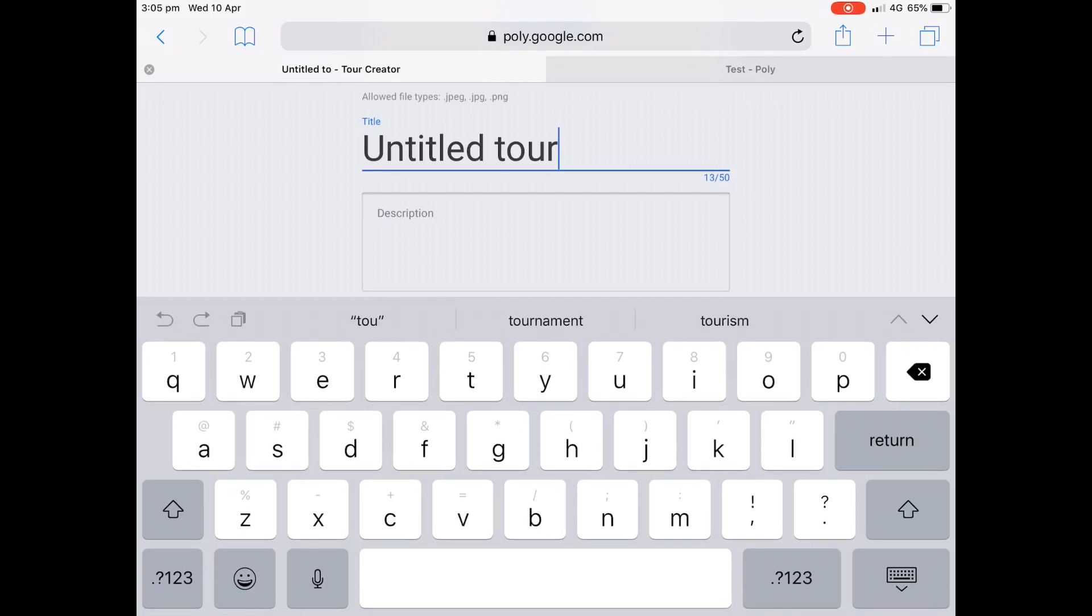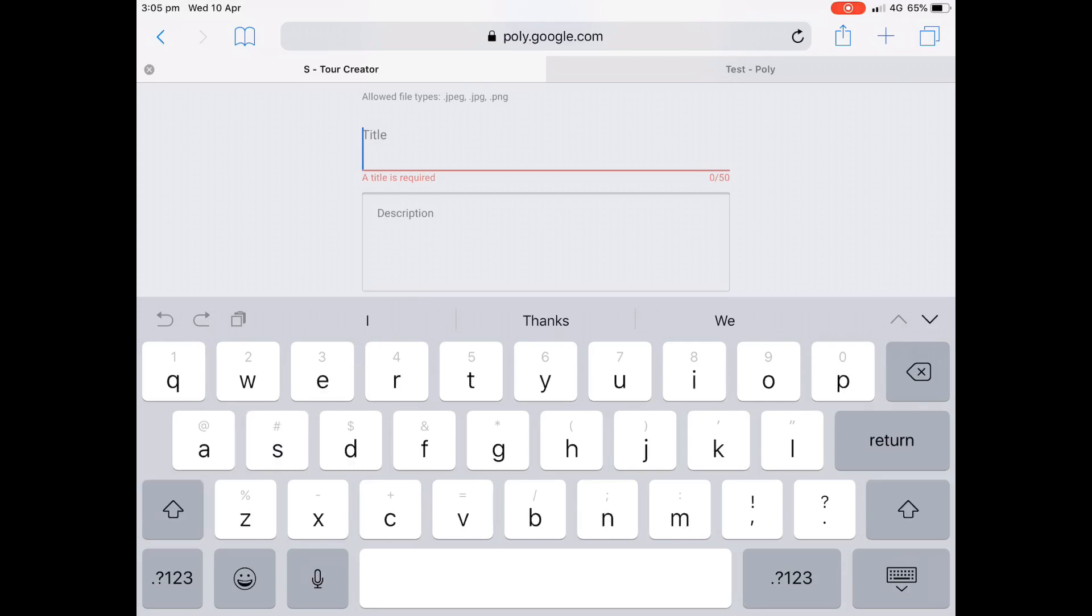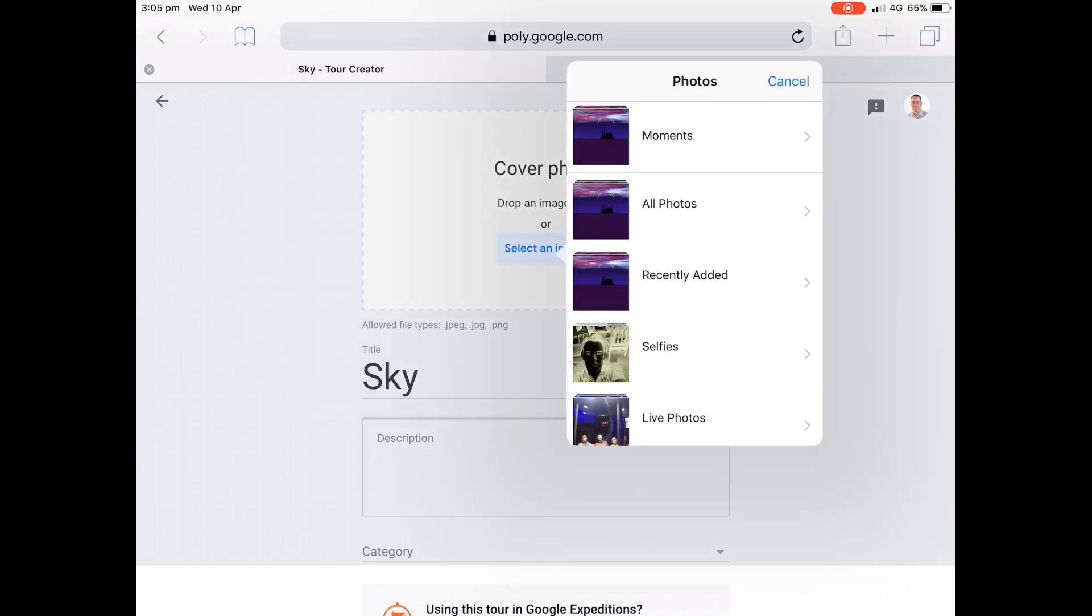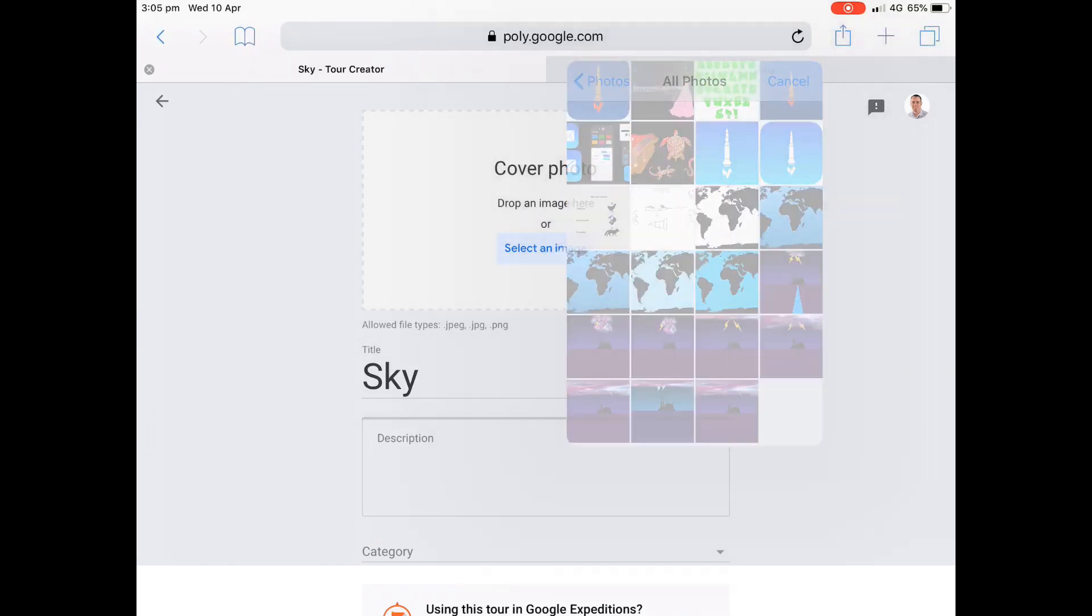I'm going to create a new tour. I'll call this something like sky to start off with. And then what we're going to do is the things that it does need, it needs a little cover image.